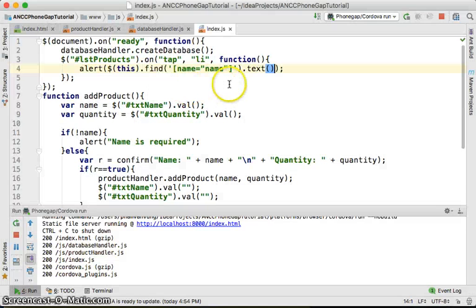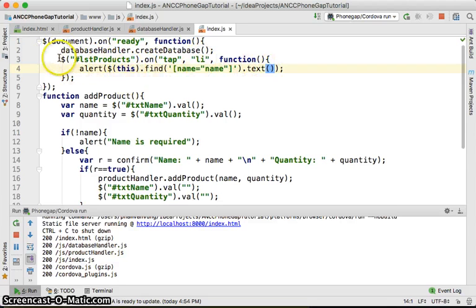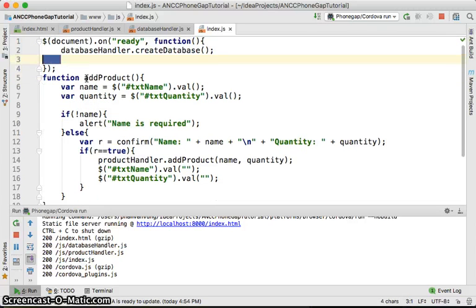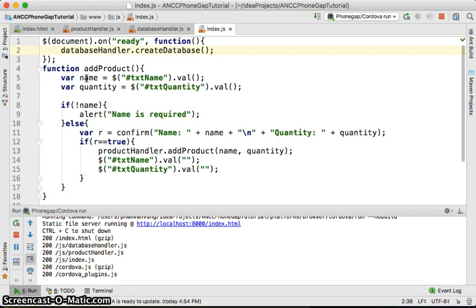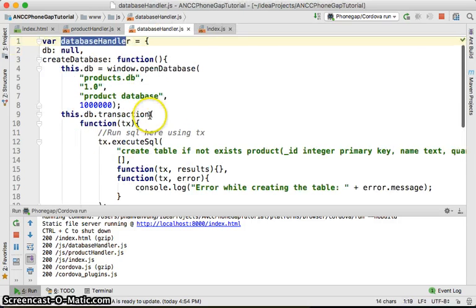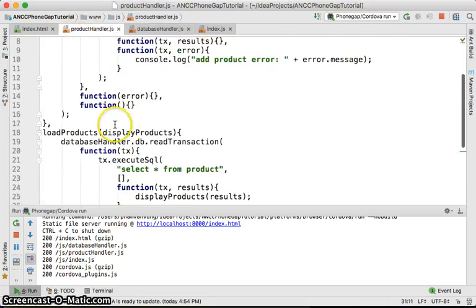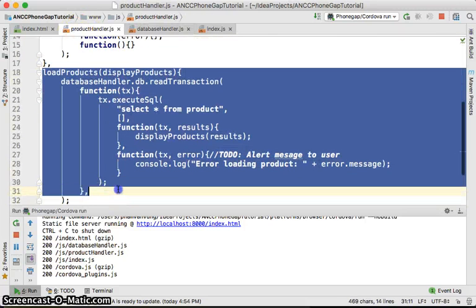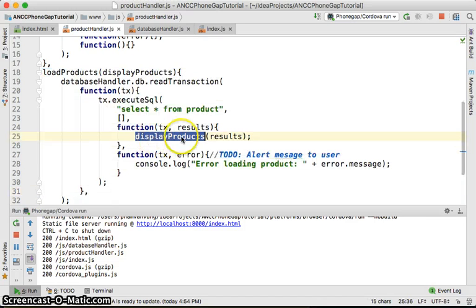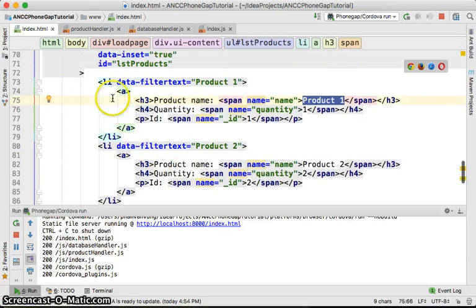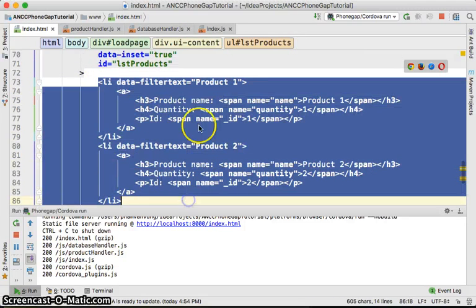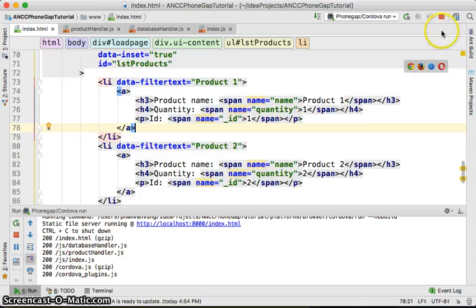In the next video, we're going to load the data from the database and display it. We'll code the display products method to inject the data and create the list view like this. That is it for now.